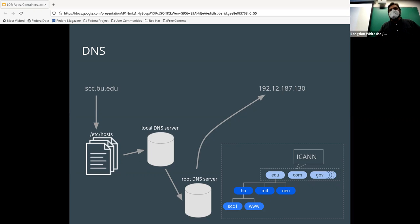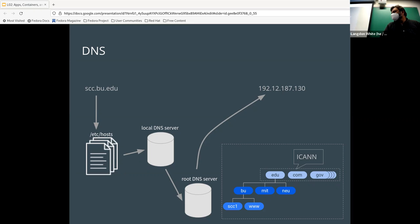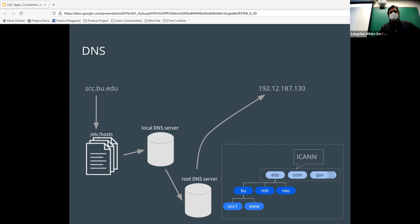DNS, or Domain Name Service — while not particularly interesting for most computer users, as a programmer who wants to do anything related to the internet, it's quite important that you roughly understand how it works. If you don't know how it works, you're going to have a bad day. That's why I put these slides together.